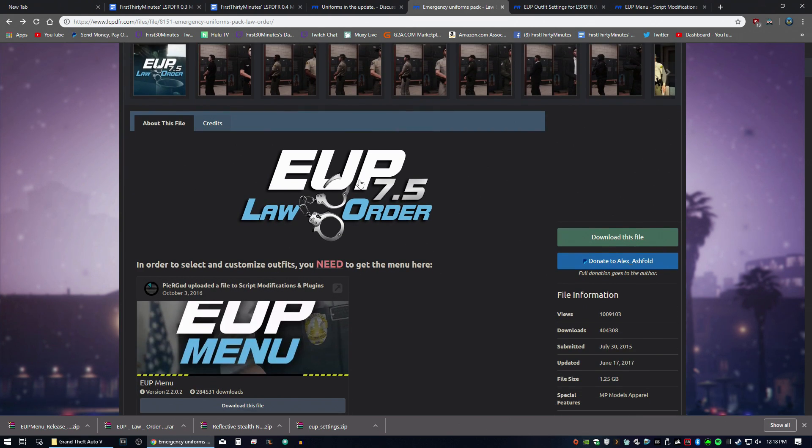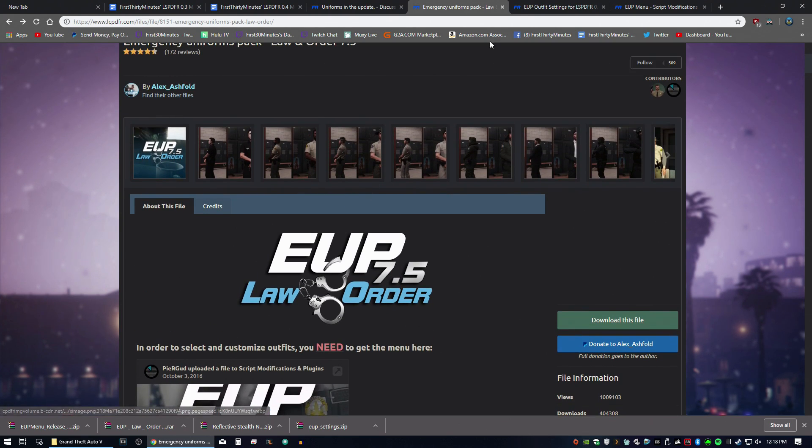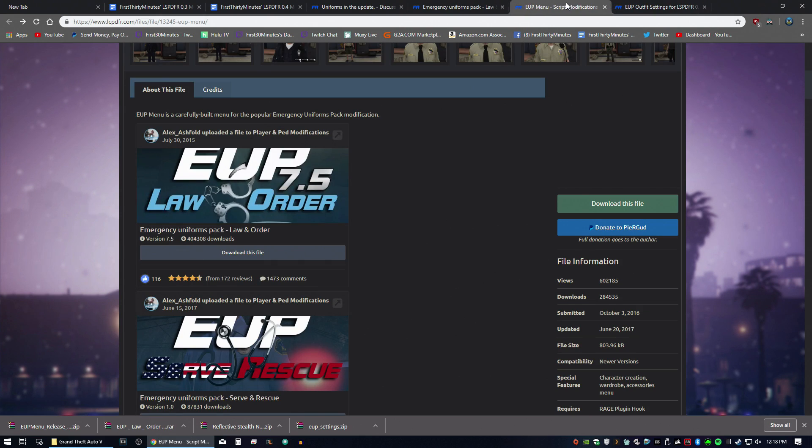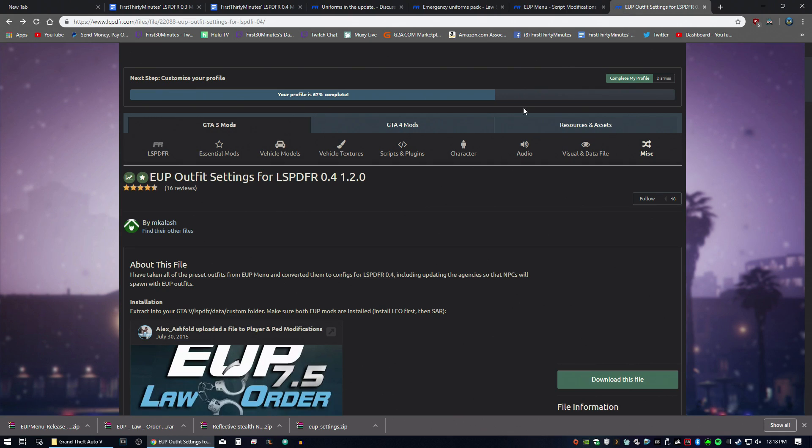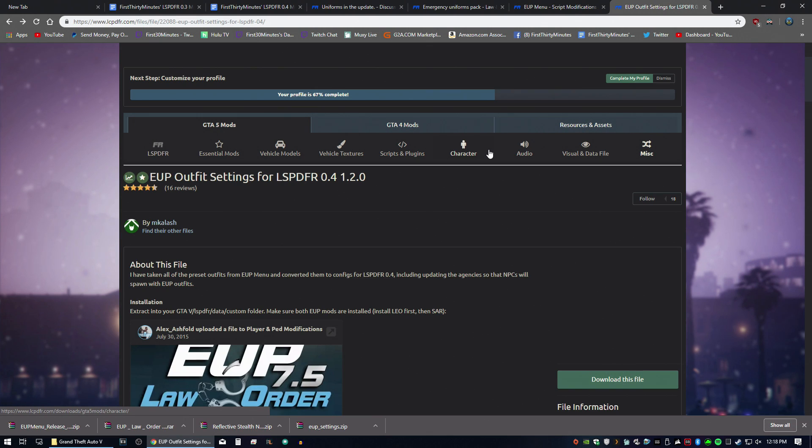So download that. I downloaded the auto install. Also, you're going to want to download EUP menu, this important part of EUP. Download that. And then the last thing is EUP outfit settings for LSPDFR 0.4. This is going to allow us to choose the outfits in the locker room.